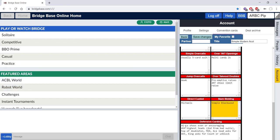And then defensive carding, high encourage, low discourage, lead low for like, high for hate, ace from ace king, this is all fine.